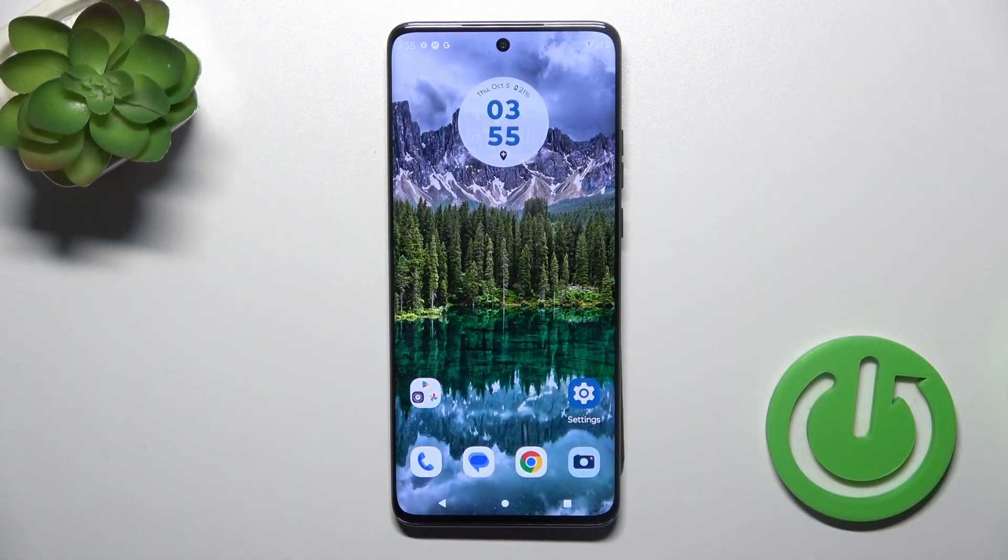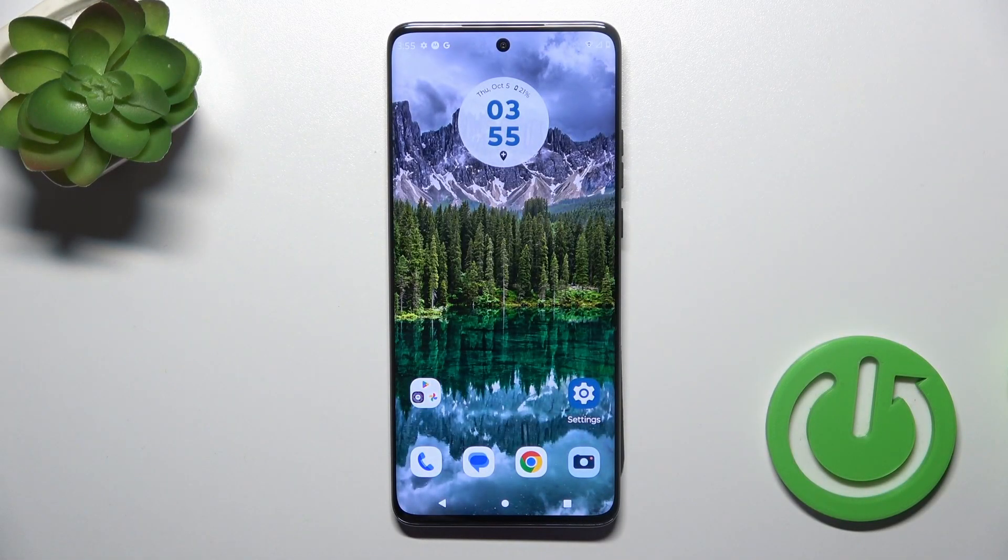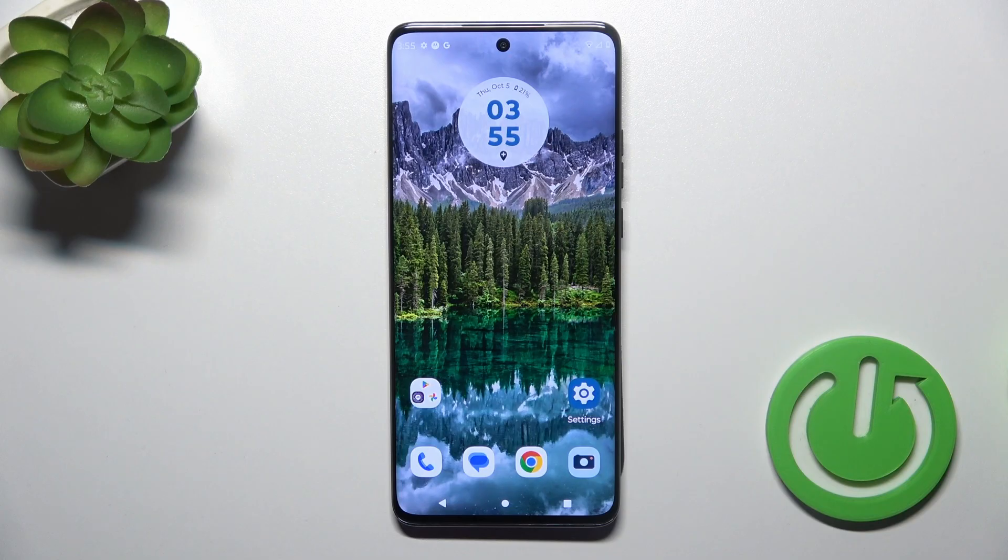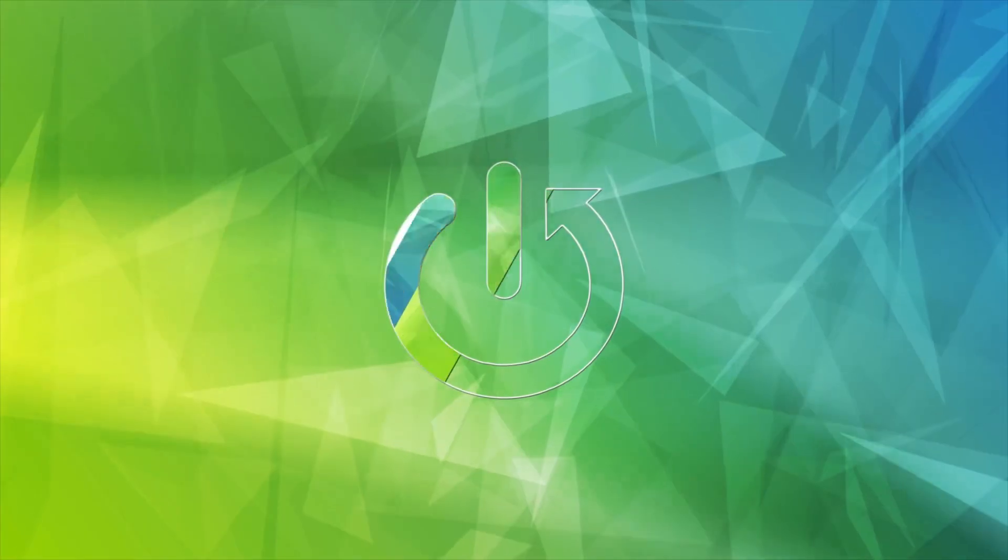Hi, this is the Motorola Edge 40 Neo and I will show you how to edit notification panel shortcuts on this device.